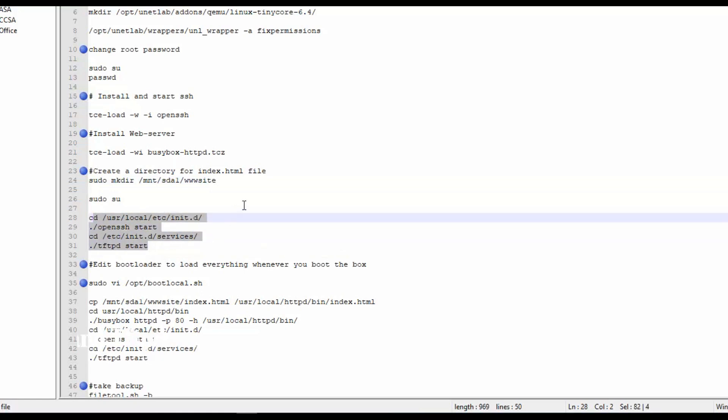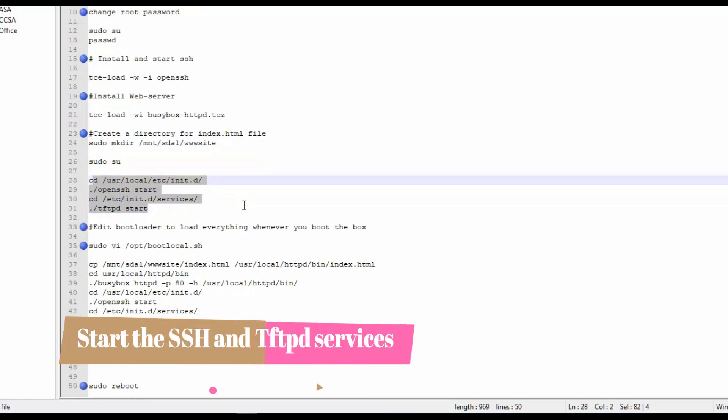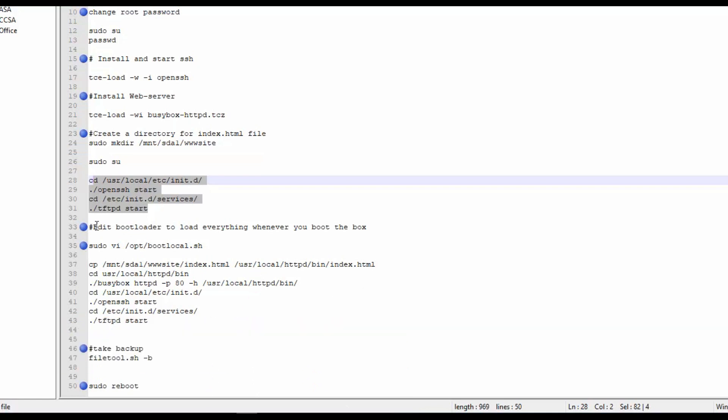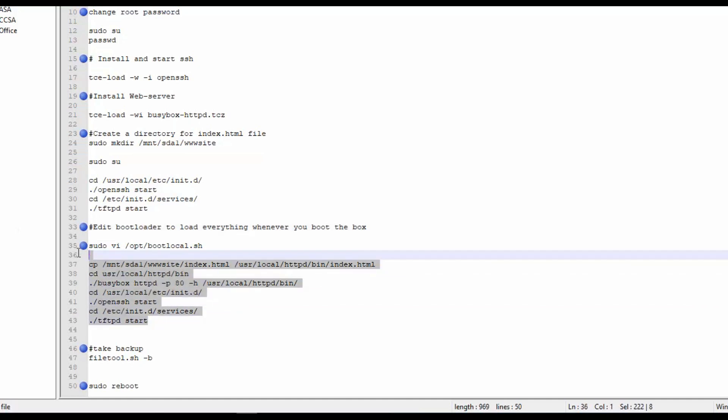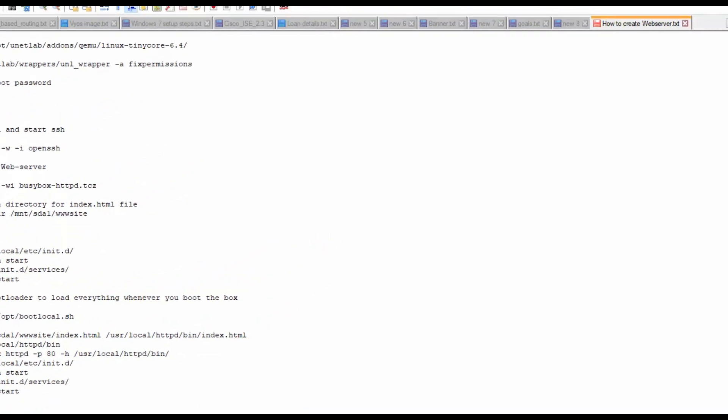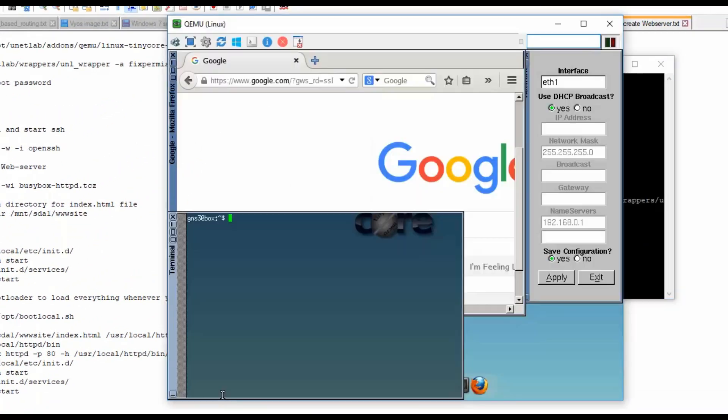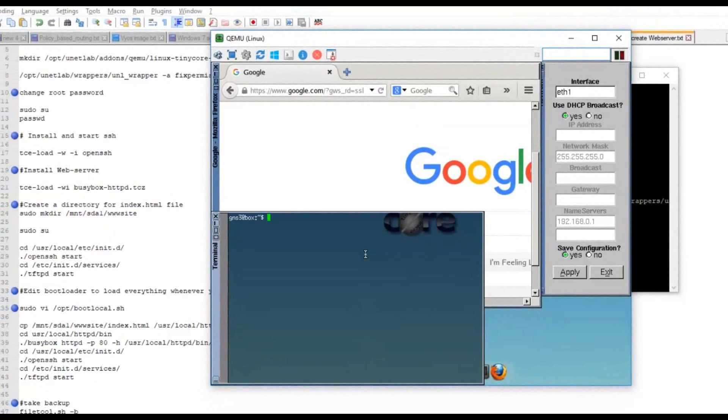We will install the SSH and the TFTP services, and then edit the bootloader so whenever it reboots it should take this path. Then take the backup and do the reboot. First what we will do is we will change the password for root.